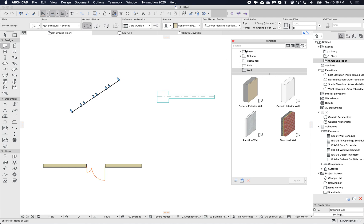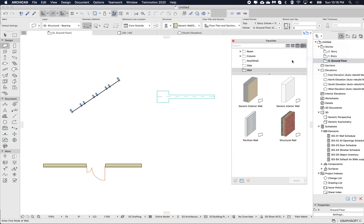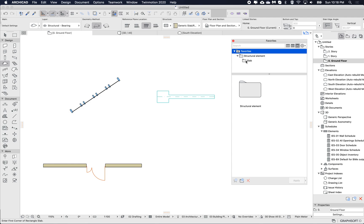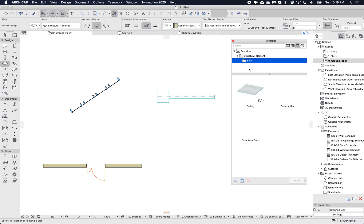To hide all of these empty folders, there's another option to filter those folders as well. Now I'll only see folders that are relevant for the current tool — so if I go to slab, I can see just the slab folder.